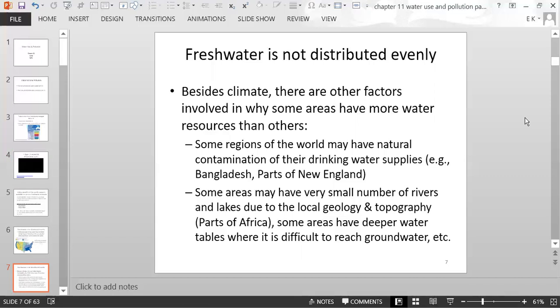Some areas around the world have deep water tables where it's very difficult to reach the groundwater. In contrast, the United States has many rivers and small streams throughout most of the country. In that way, rivers are distributed quite unequally around the world, and the same goes for lakes. A deep water table means you would have to dig very deep in order to access the groundwater.